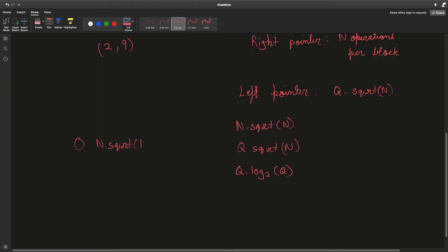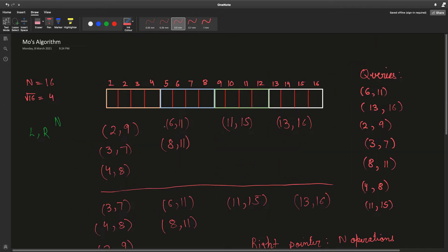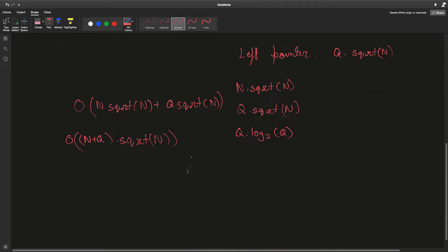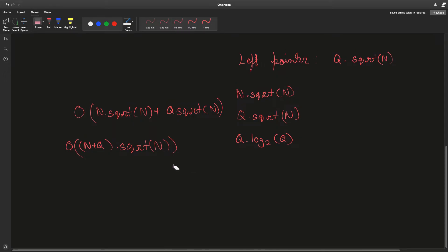The total time complexity for answering all queries is O(n·√n + q·√n), which simplifies to O((n + q)·√n). In each block the left pointer moves √n elements per query, and the right pointer does n operations total per block, resulting in this overall time complexity — and that is basically Mo's algorithm.